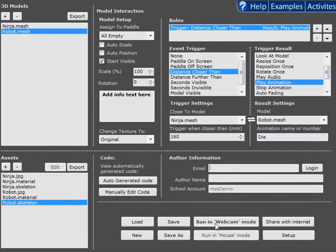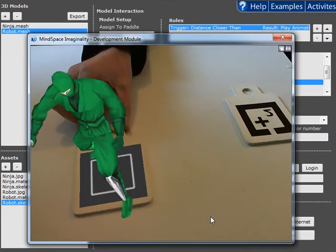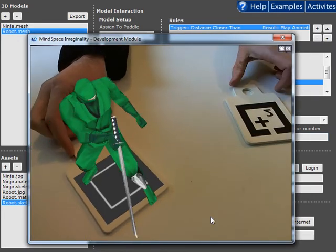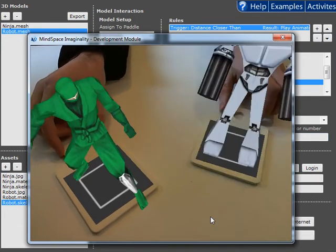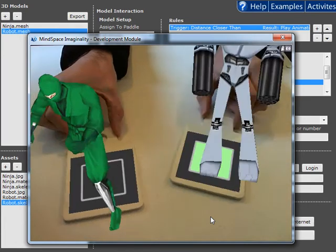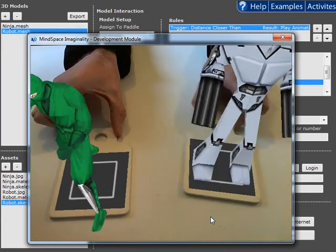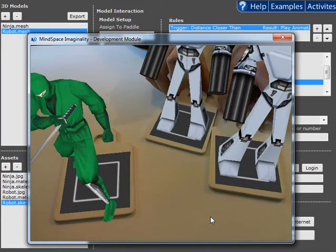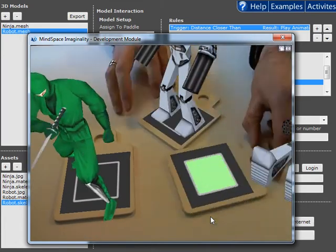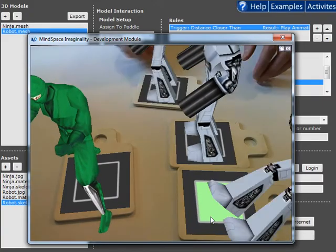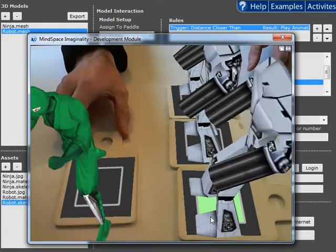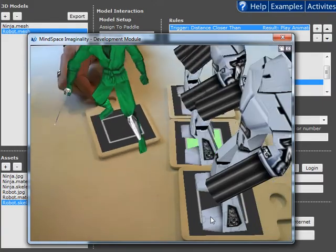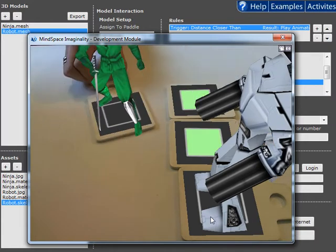And let's see how that works. So Ninja's attacking. There's the robot. And when they get close, he dies. And the great thing is, you can have multiple robots and the Ninja will just kill any of them that are nearby.